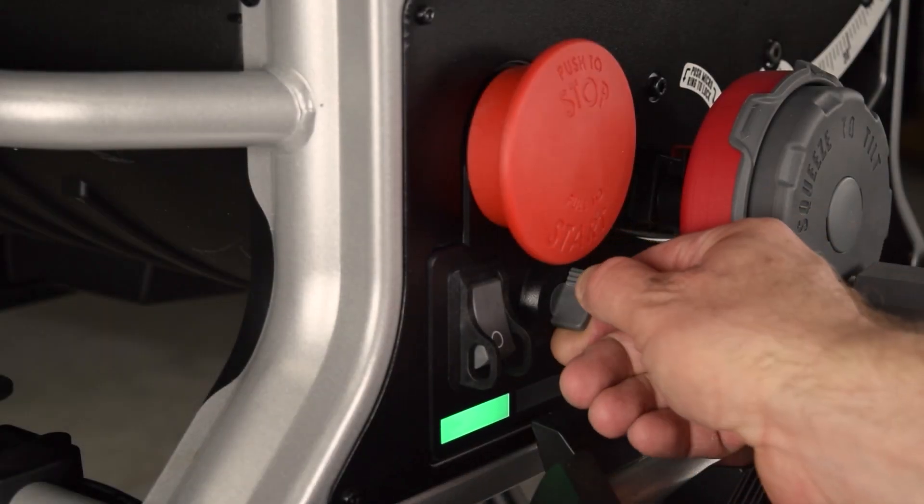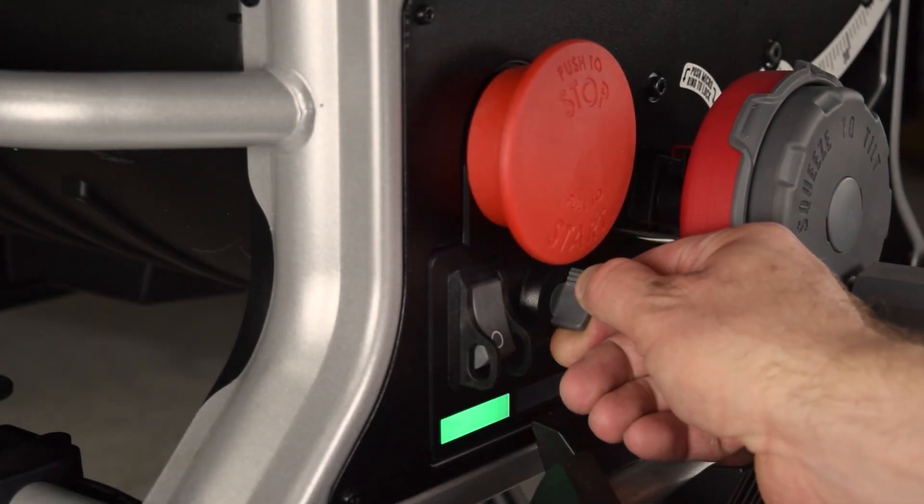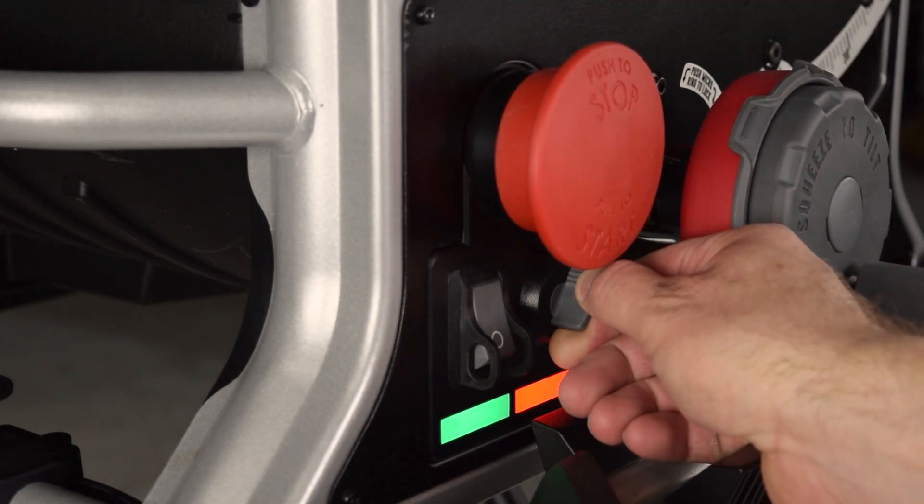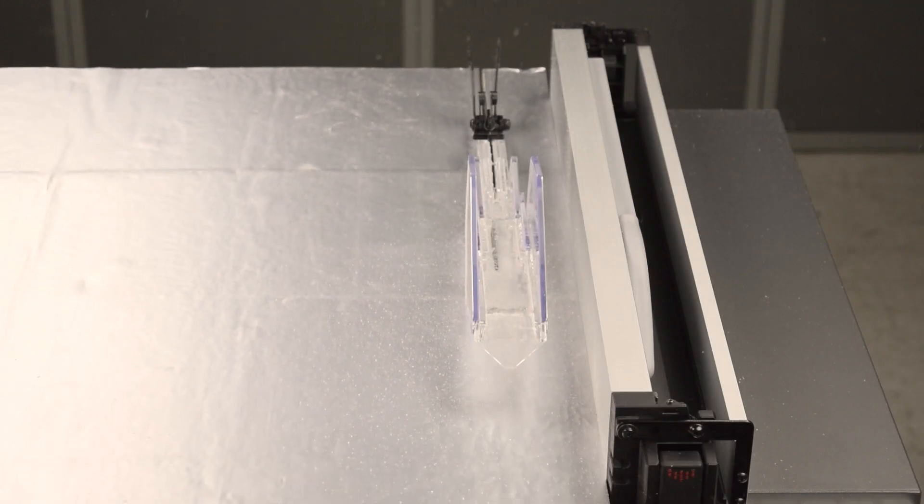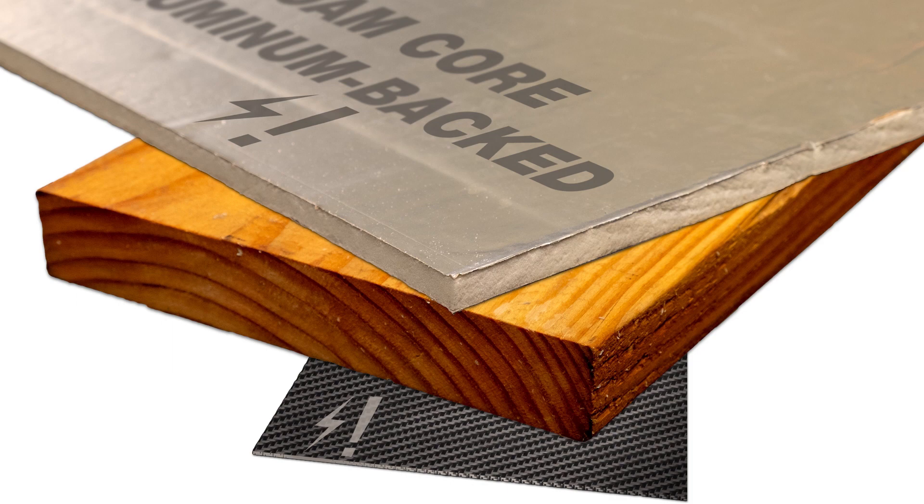This video shows you how to use bypass mode with your SawStop Compact table saw, use bypass mode to cut conductive materials, and to test a material for conductivity if you are not sure whether the material is conductive.